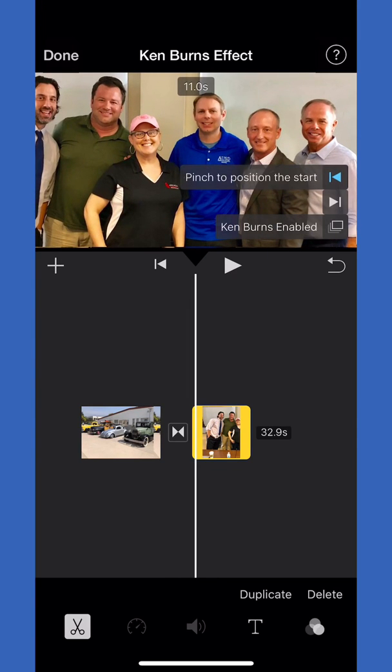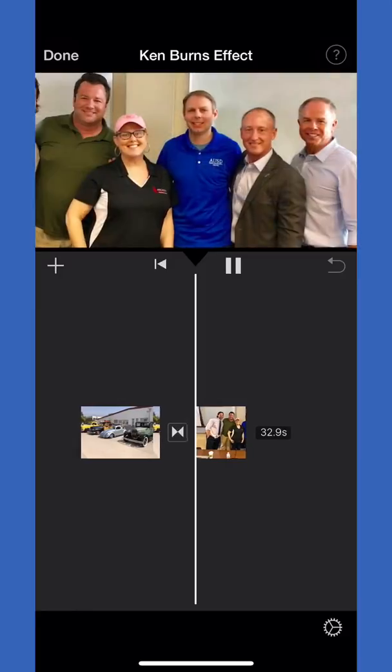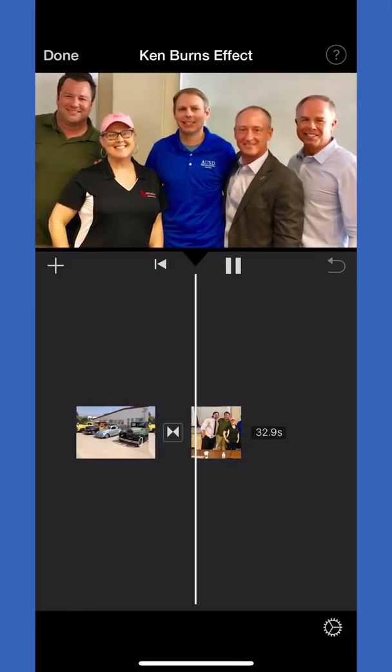That should slow it down a little bit so it's not as dramatic.